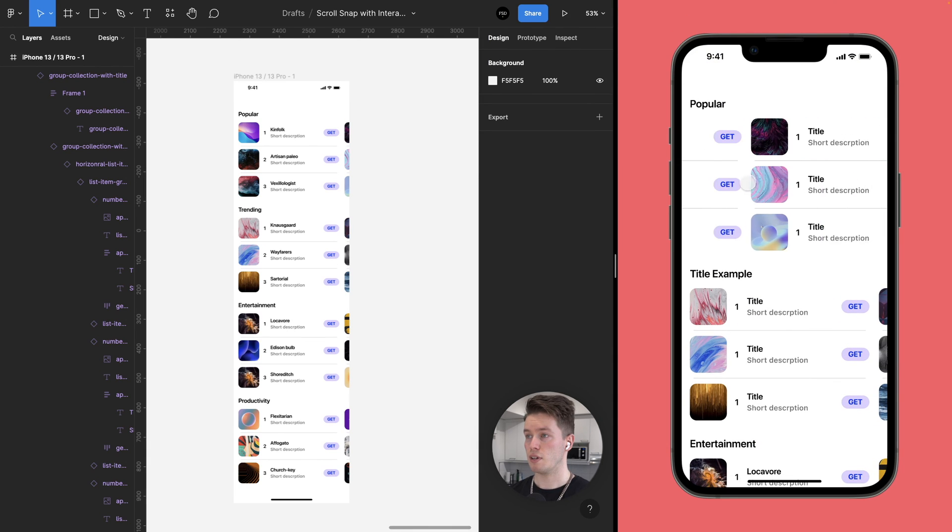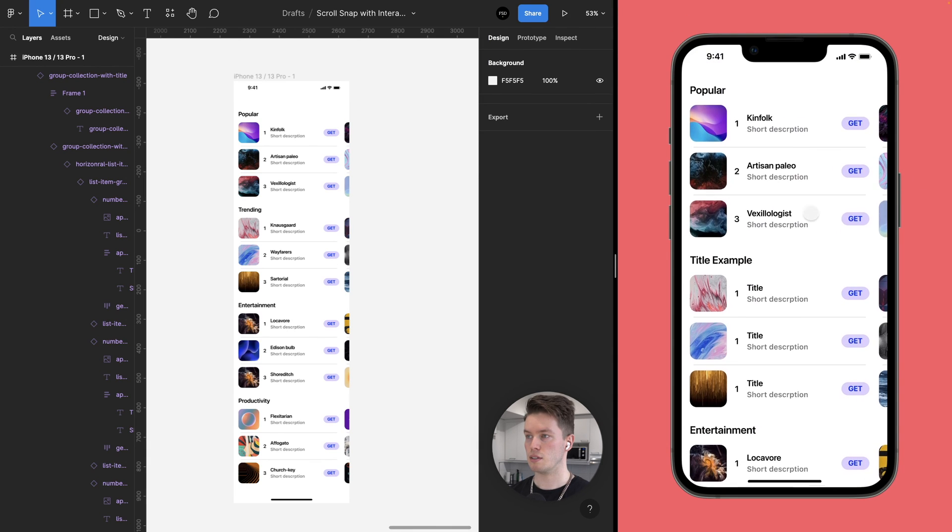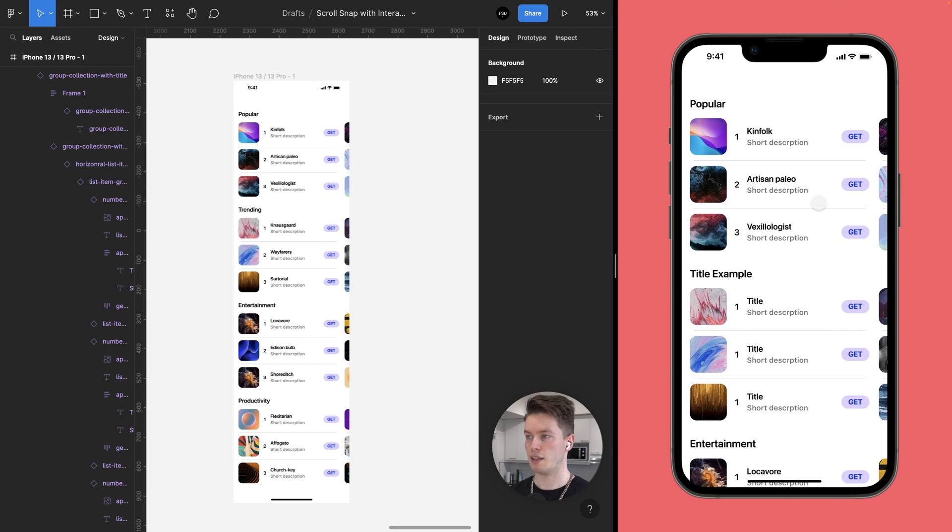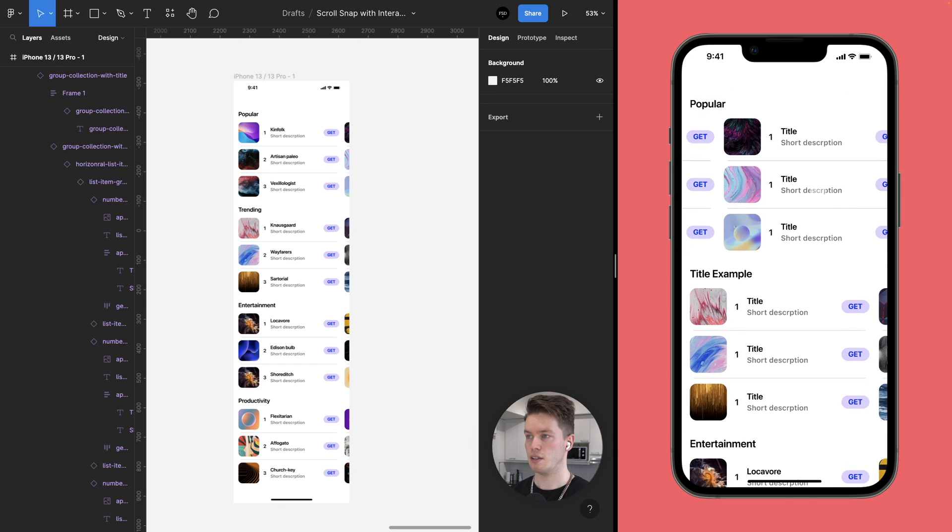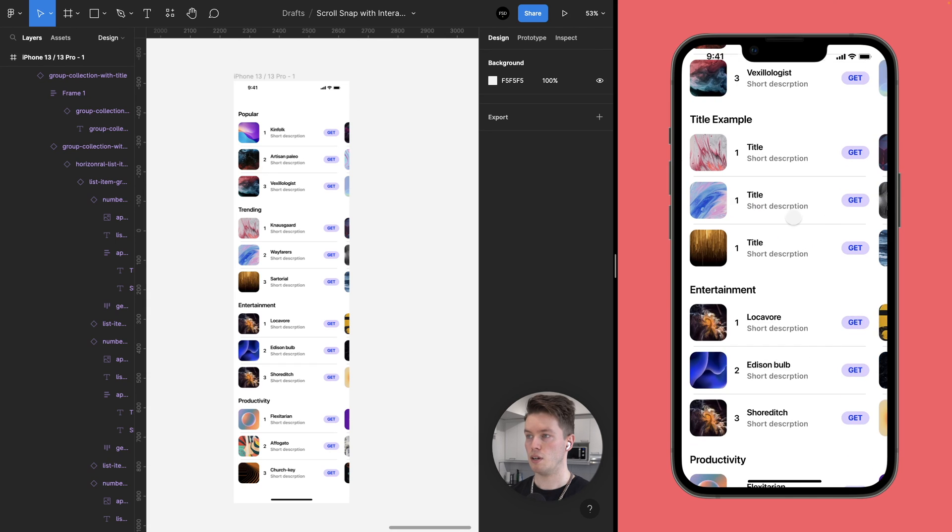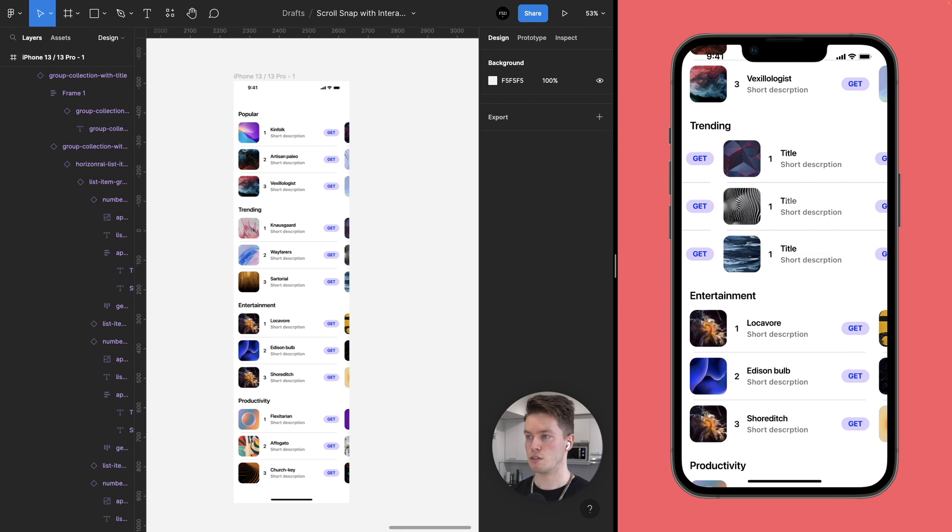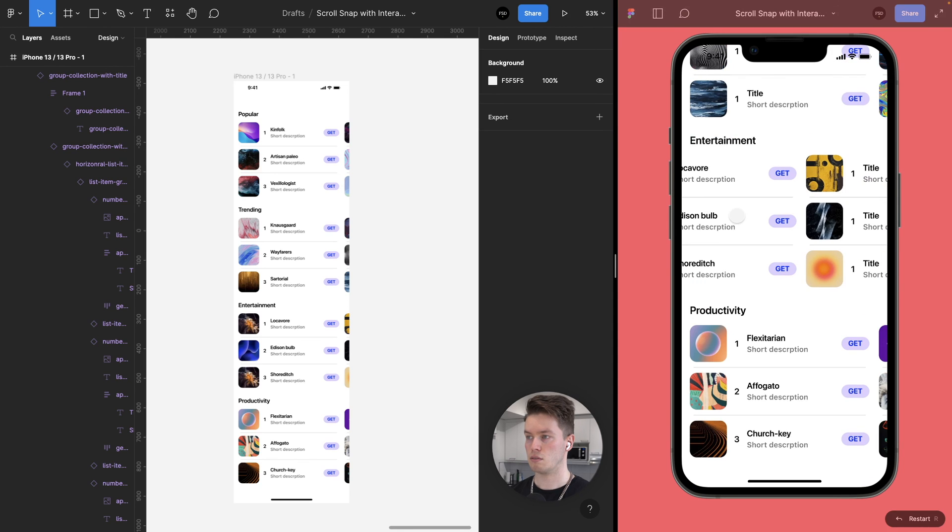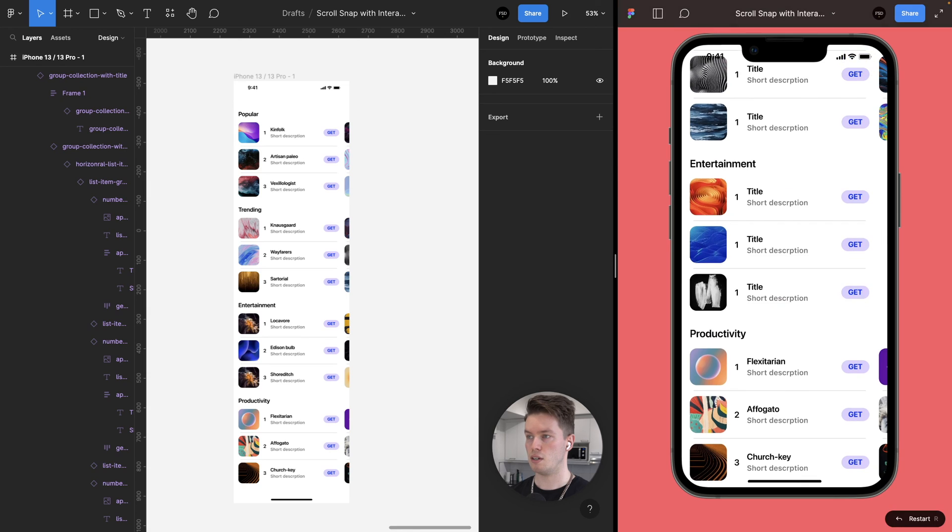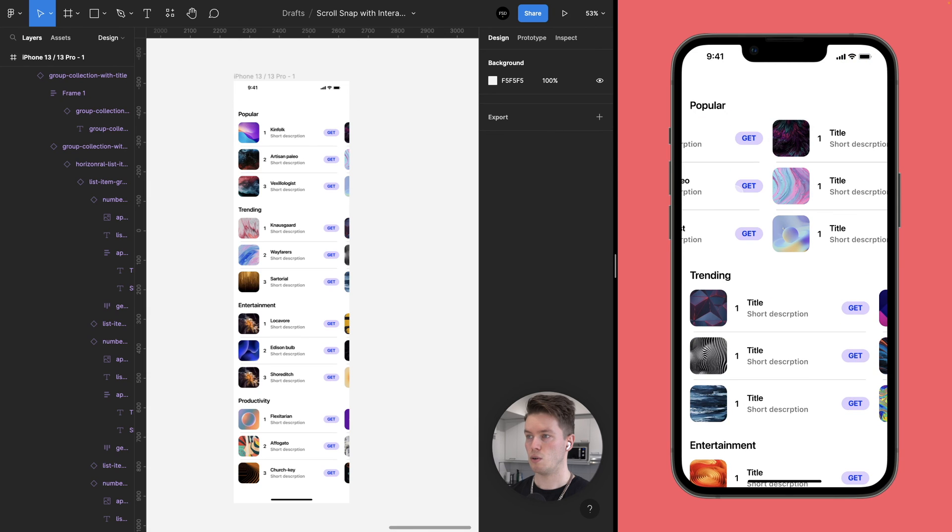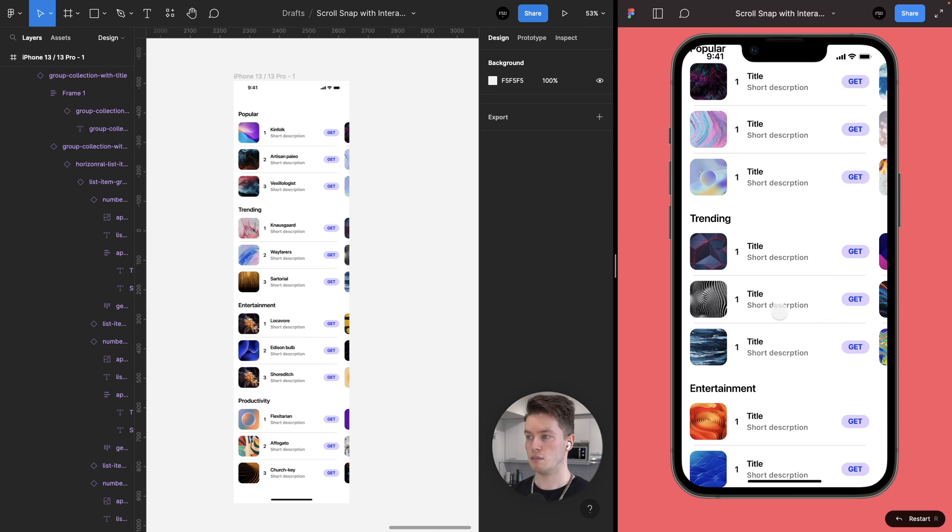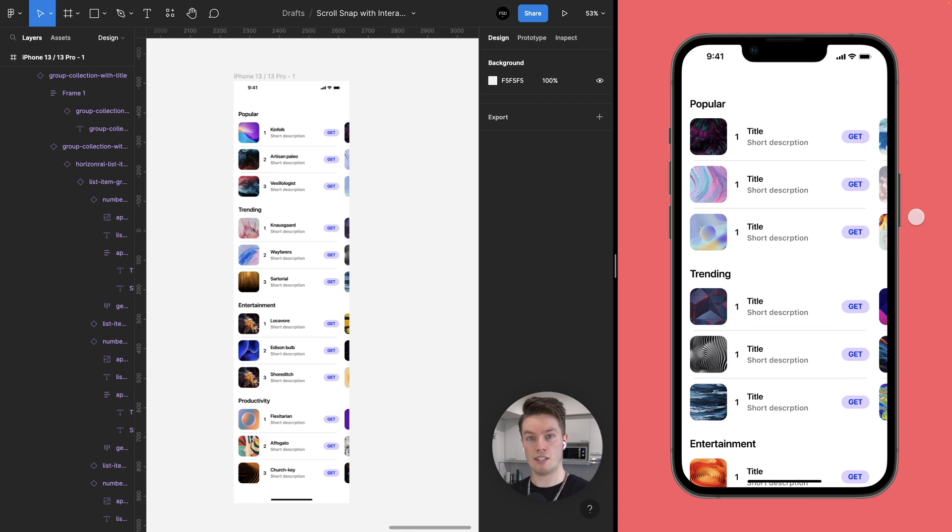Everything works as expected. We can scroll vertically, and then there is a horizontal scroll snap on each of these sections. Like so. And they remain where we leave them. And that's it. We're done.